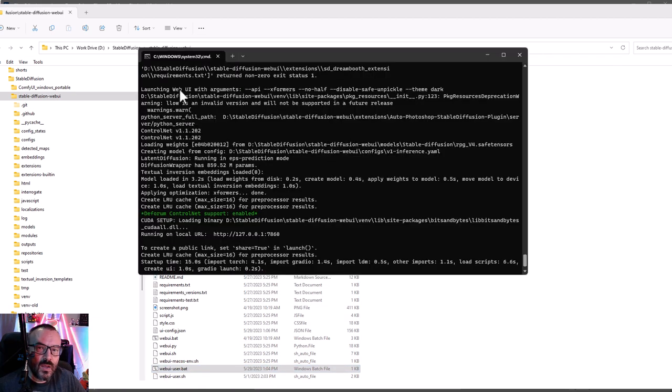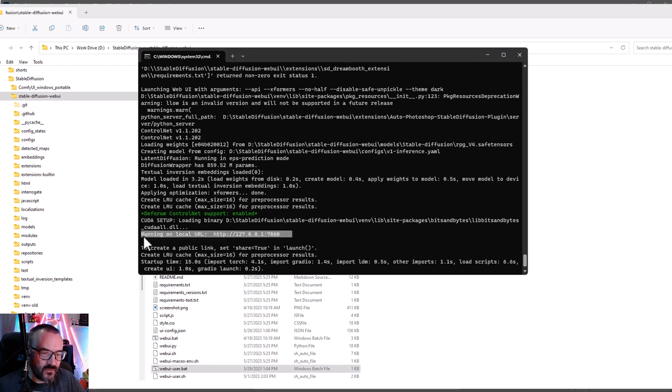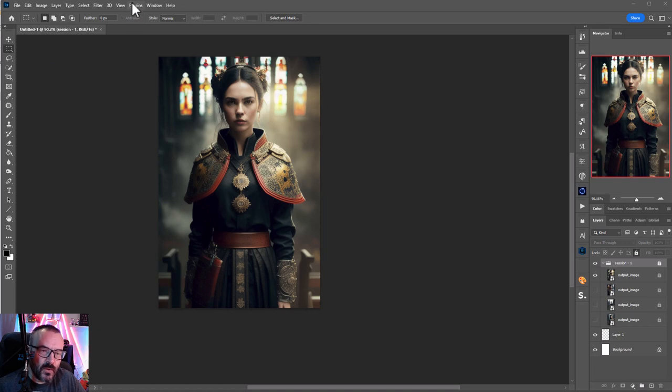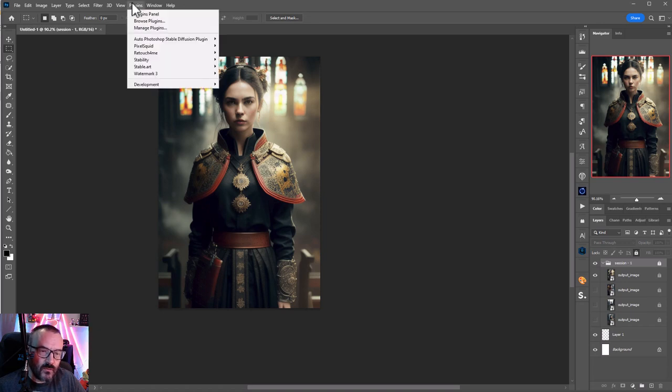After your server is up and running, you should receive a command which says running on local URL. Now we're ready to work inside Photoshop.